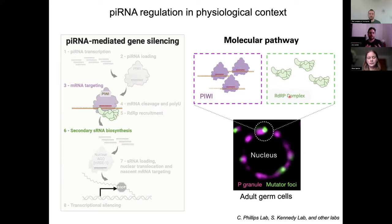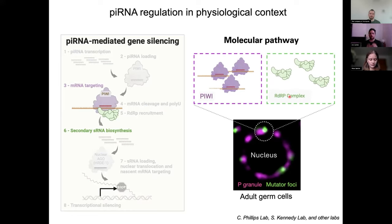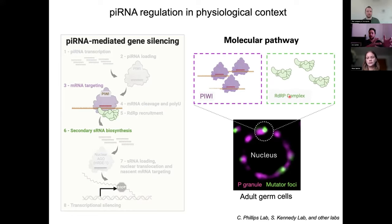This means that somehow the molecular pathway is spatially broken inside the cell — components are in different compartments. And this was a little bit puzzling for us, because how could we reconcile these observations with our molecular data showing a linear and direct regulation of spermatogenic genes by piRNAs? We were missing some mechanism explaining how this regulation is accomplished in the cell.